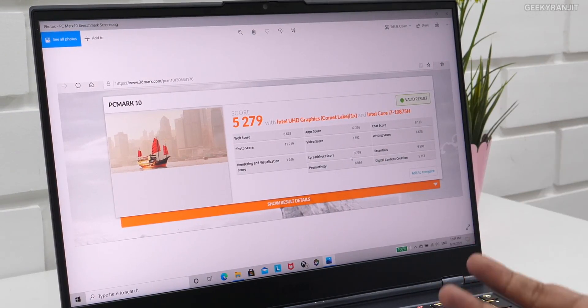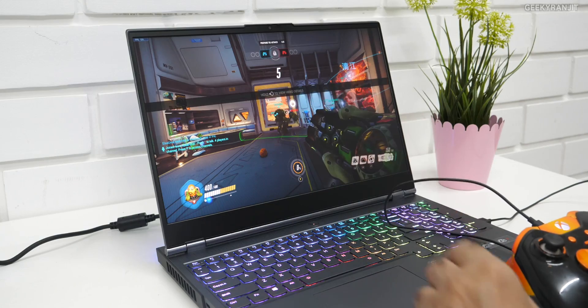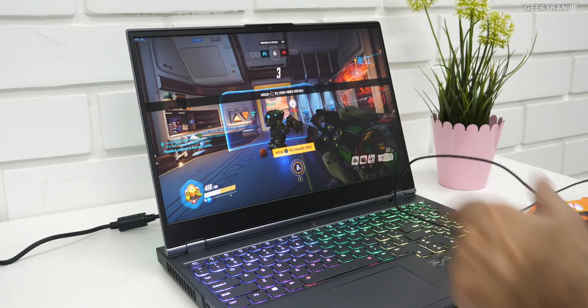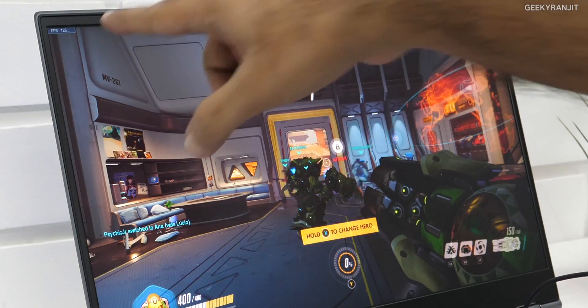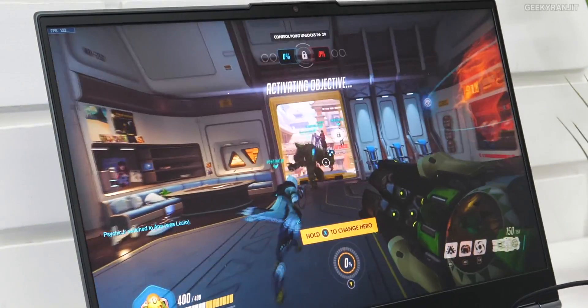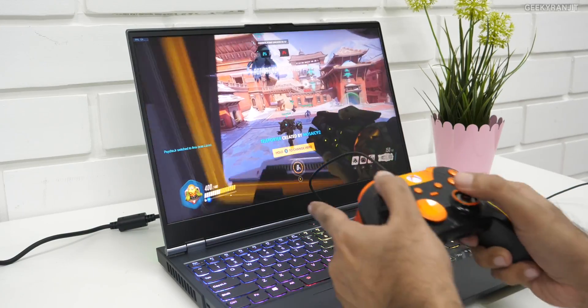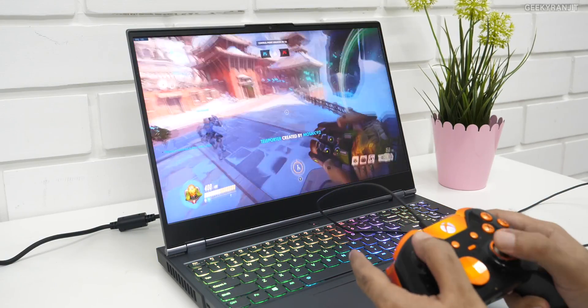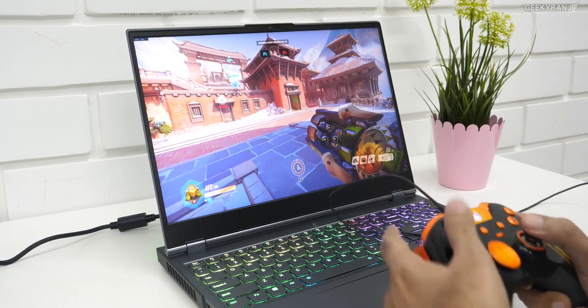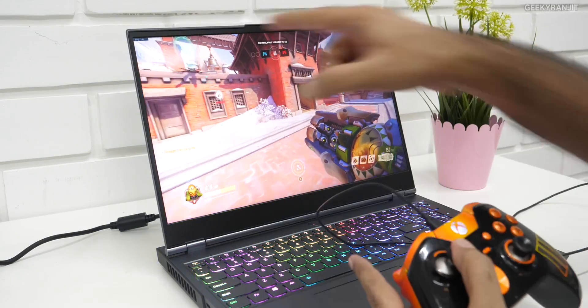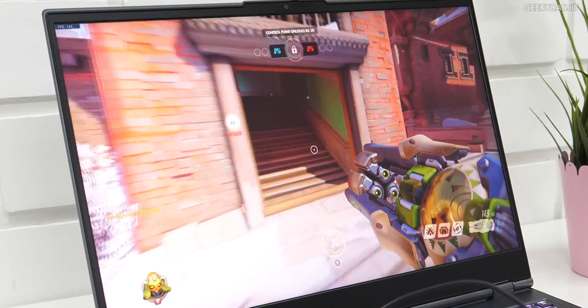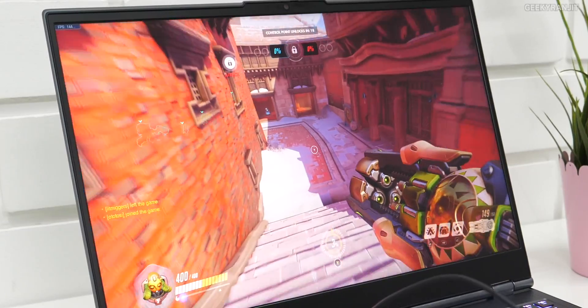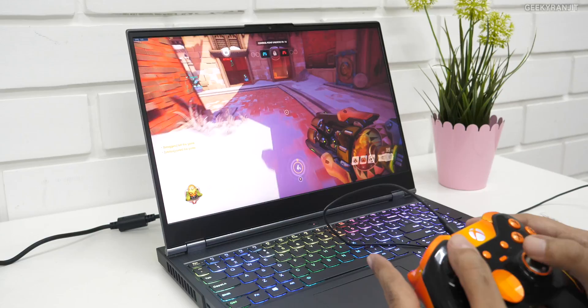So these are the scores. And again, I have already shown you the 3DMark score also. This is for—watch and notice that we are touching almost about 126 FPS here. And I'm just using the controller because I'm used to that one, but you can use the keyboard, obviously. And notice the frame rate—again, the frame rate is touching about 144 also.